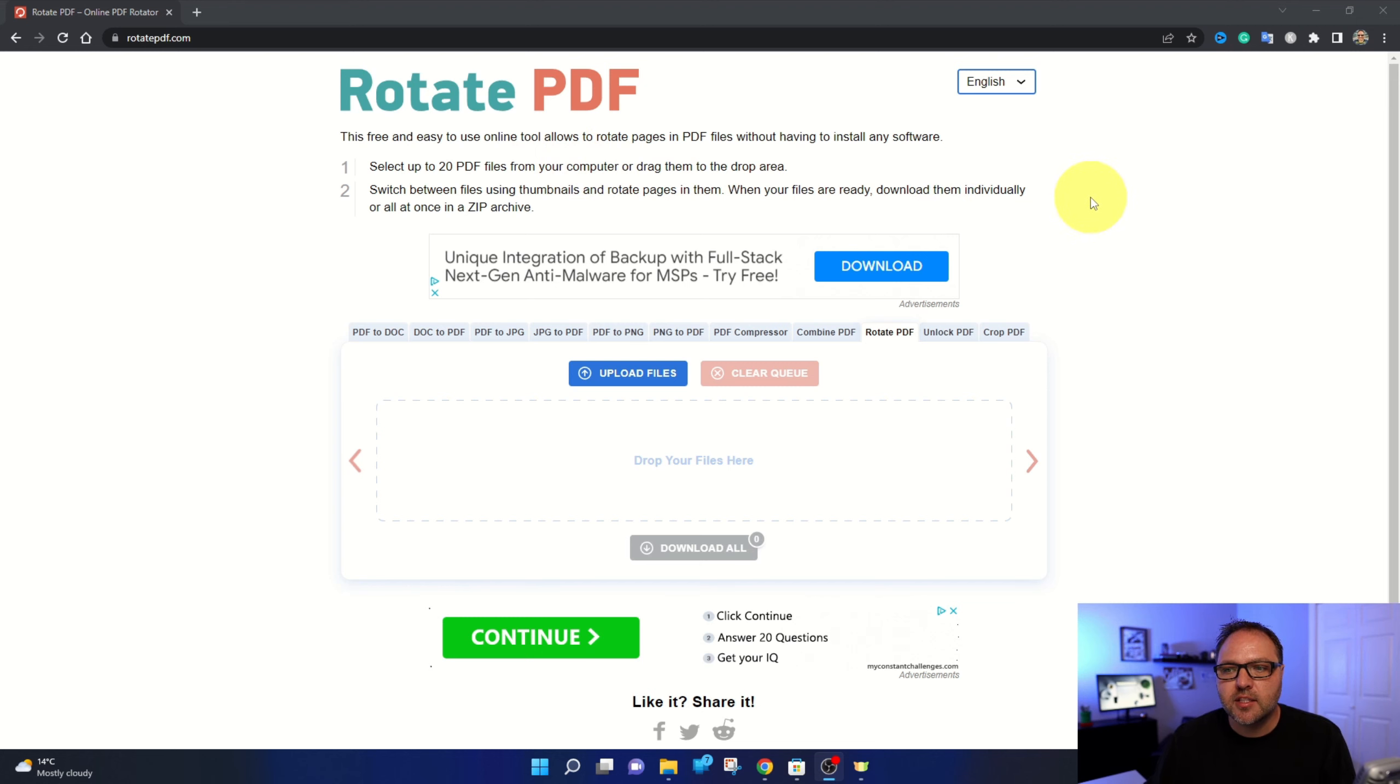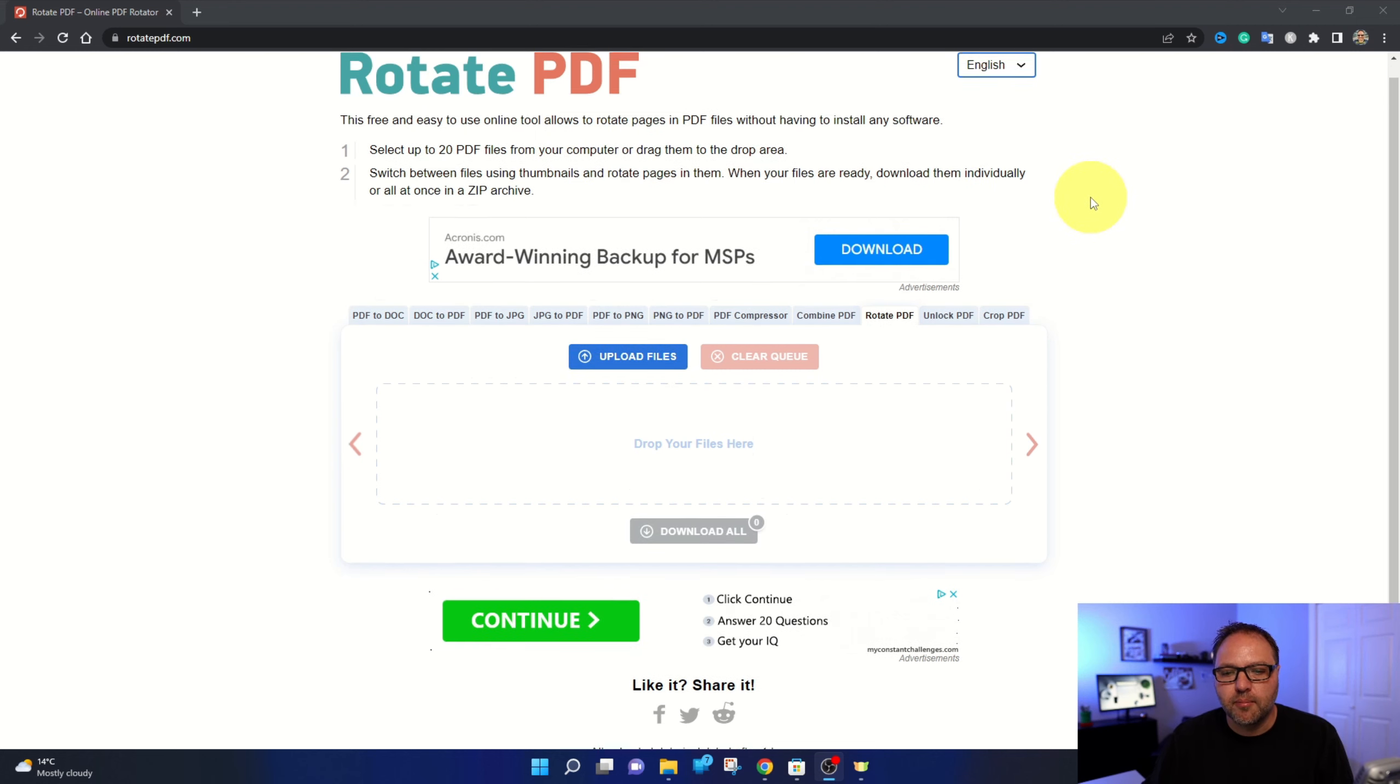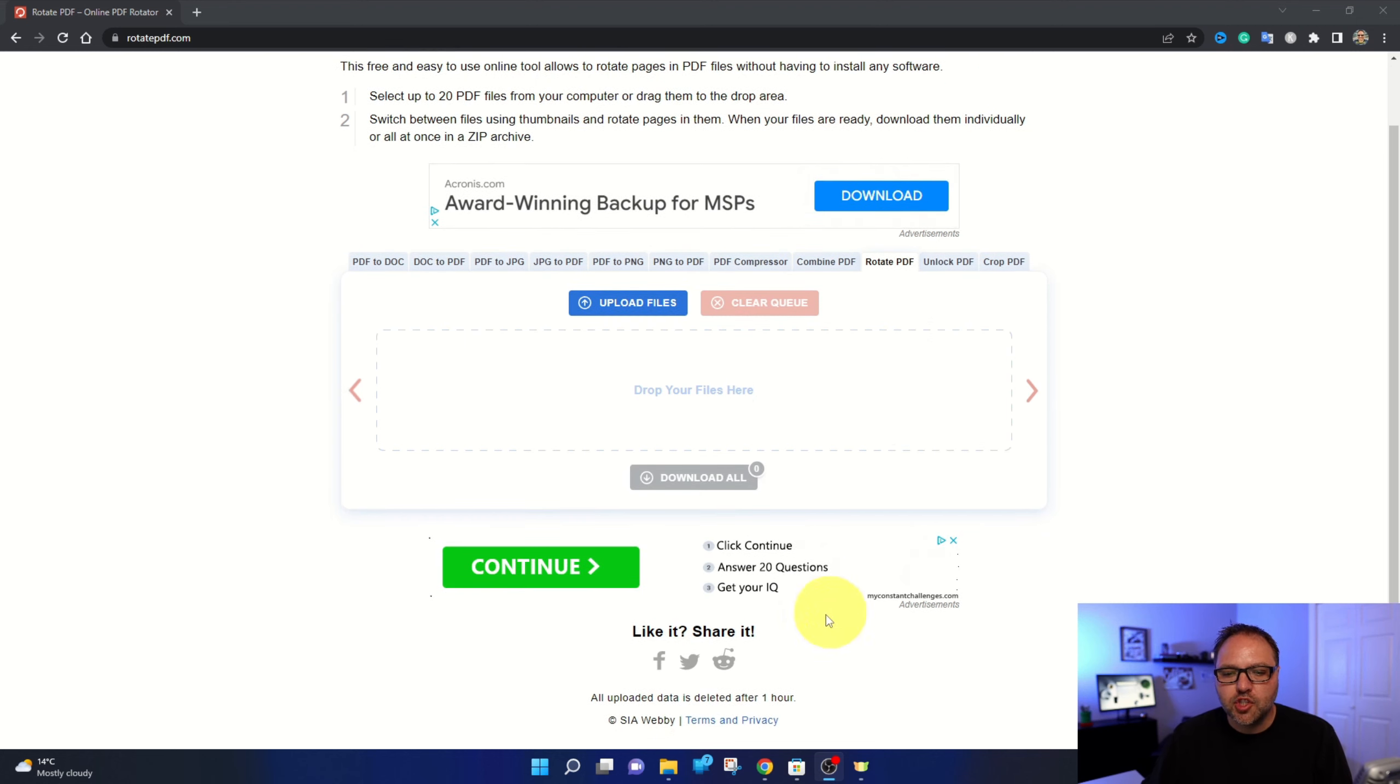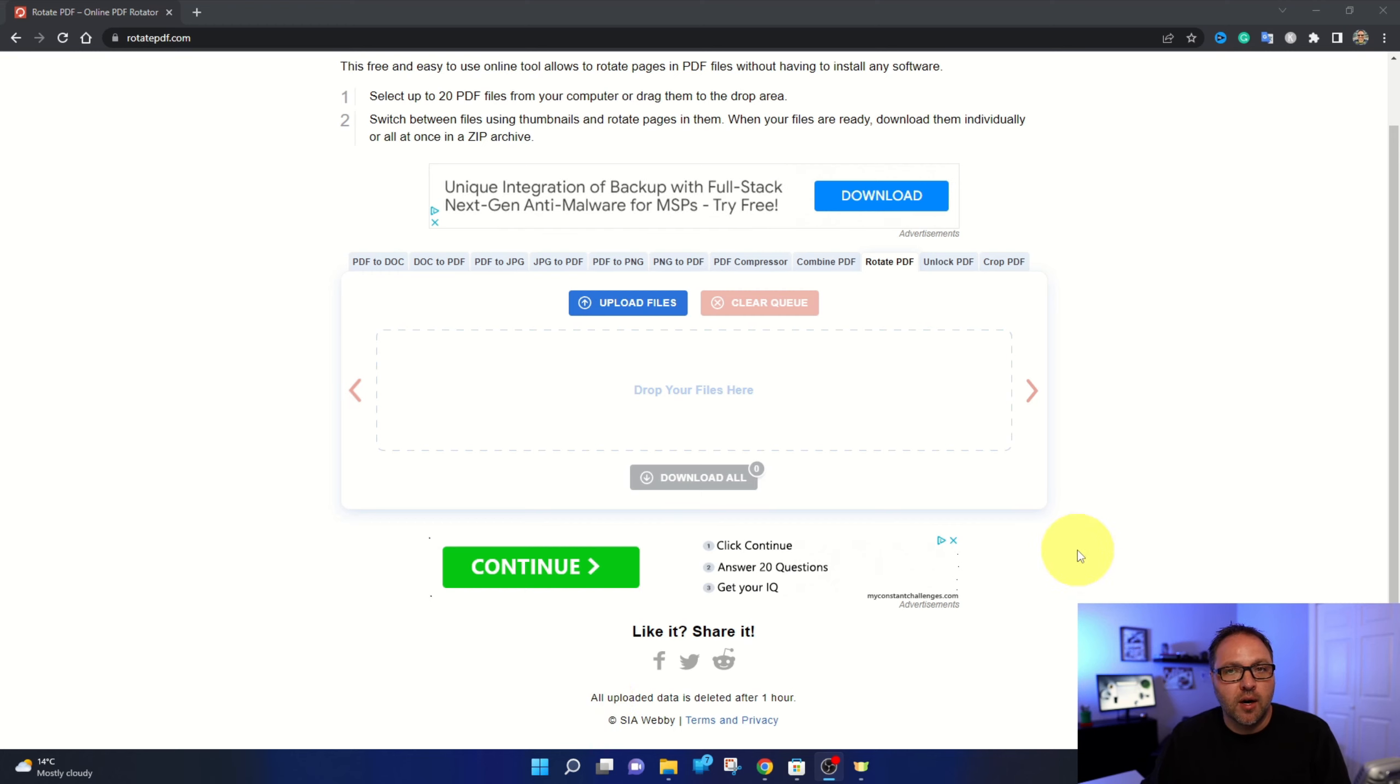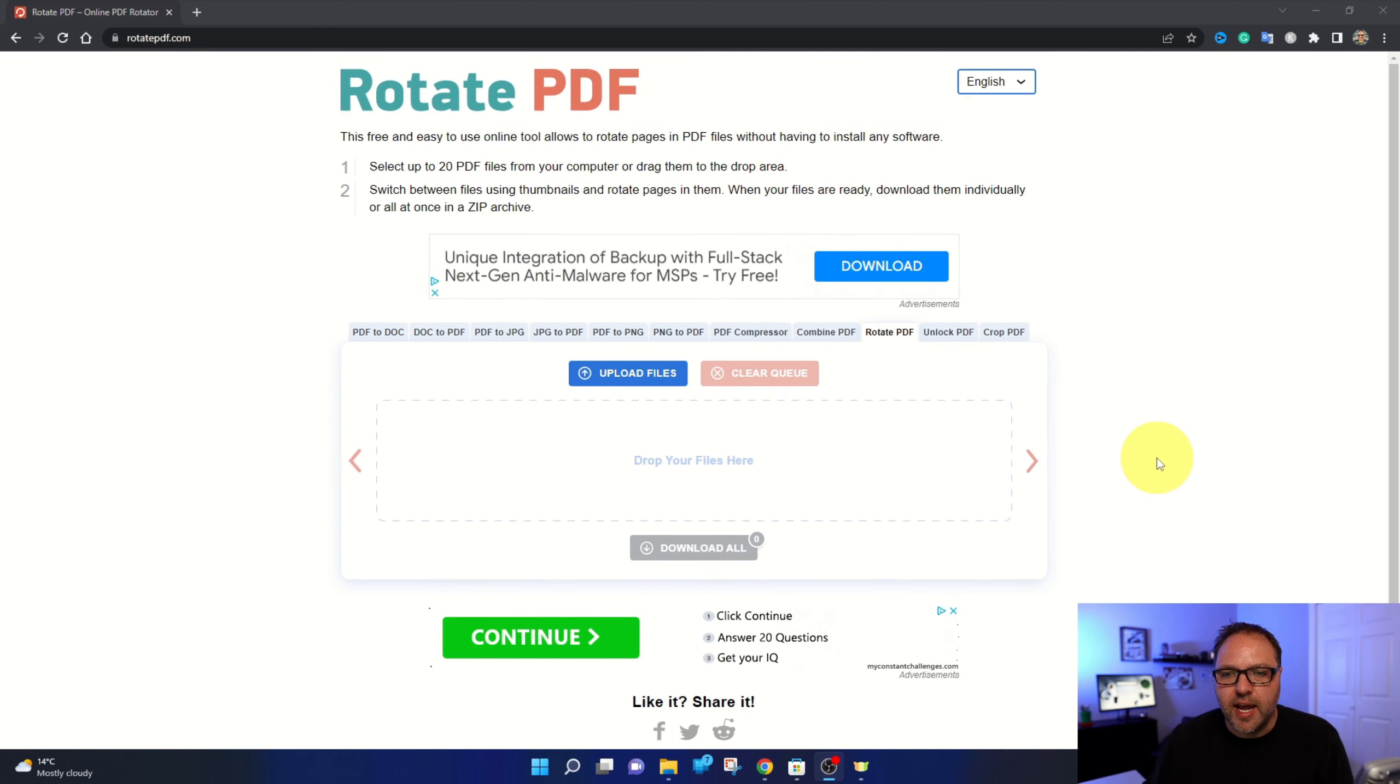You don't have to install any software on your computer. I should mention that all uploaded data is deleted after one hour. It's always good to be careful when you're uploading anything to the internet.